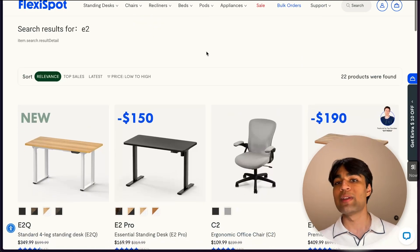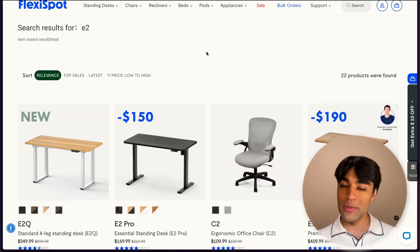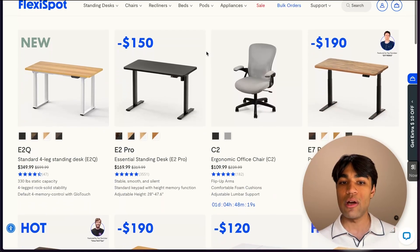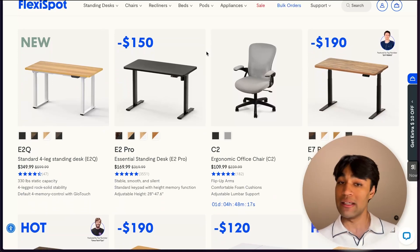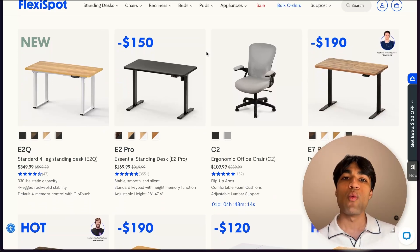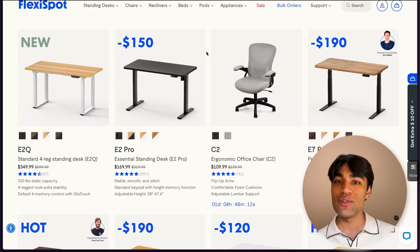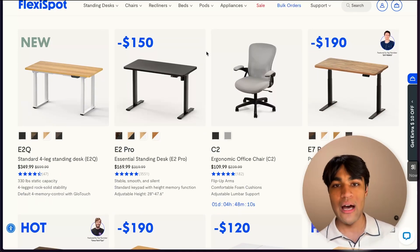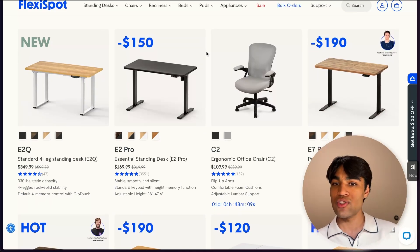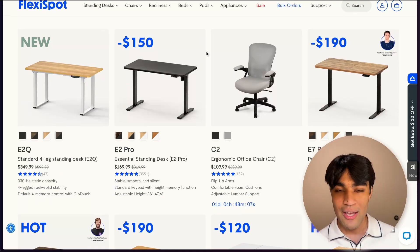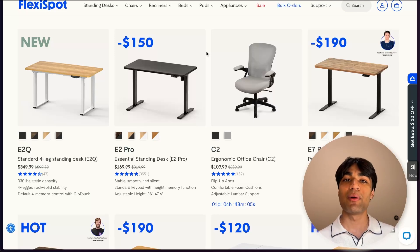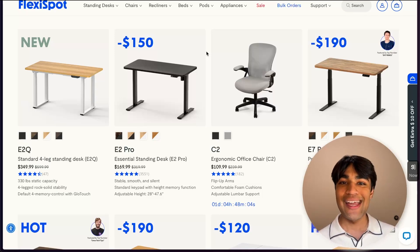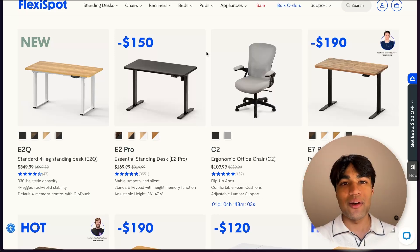And flexi spot has been a continued sponsor and supporter of this channel. So I'd really appreciate if you go on and check out flexi spot. An additional thing to look out for is if you use the promo code YTB30, you'll actually get $30 off on a purchase of $500 or more. So thanks flexi spot for sponsoring the video once again, and I'll see you all in the next video.